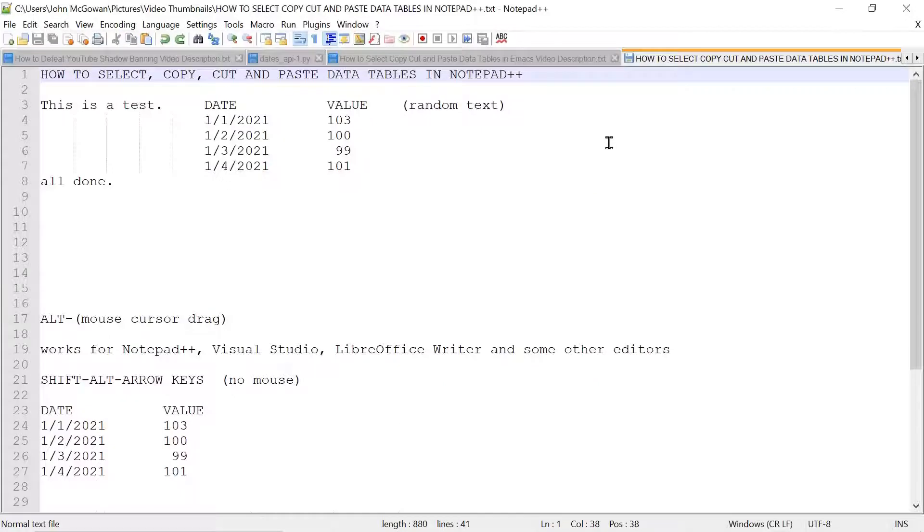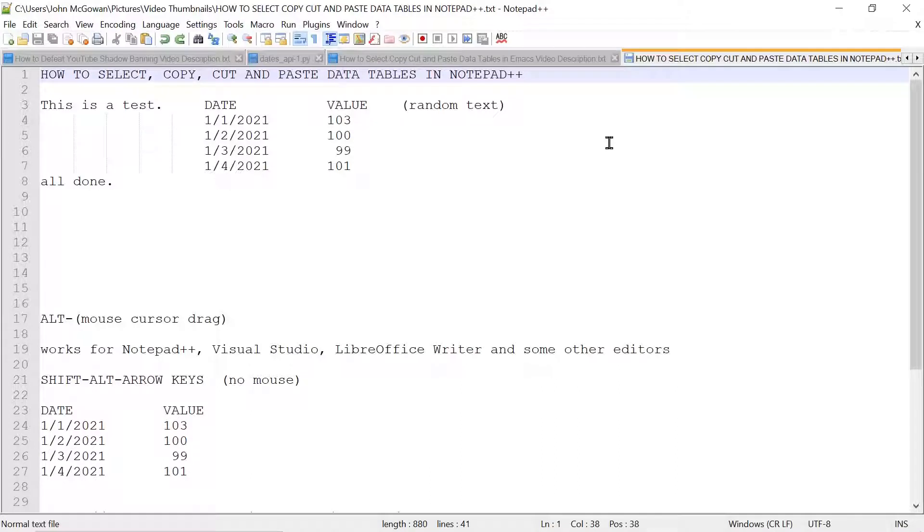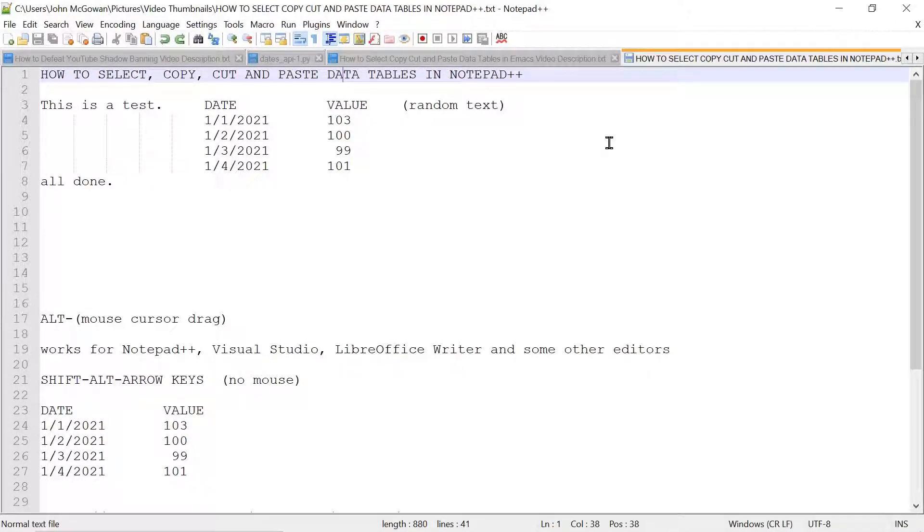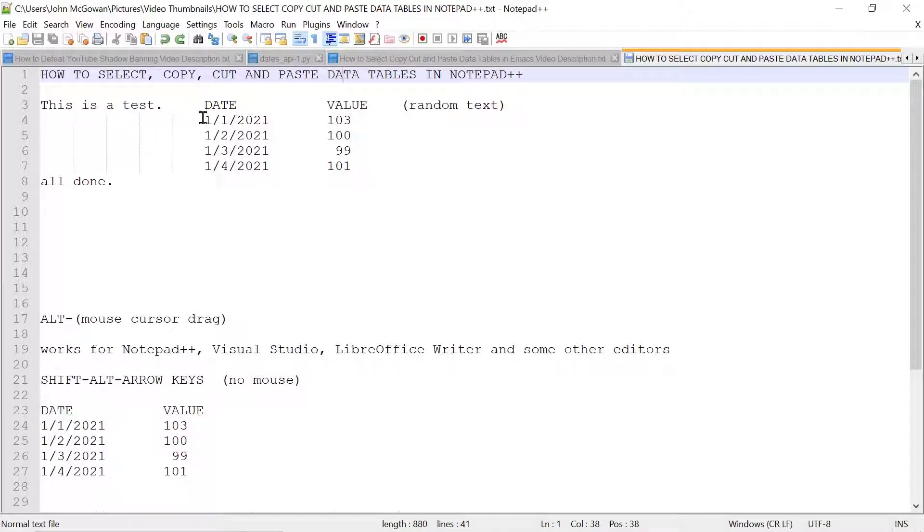In this video, I'm going to show how to select, copy, cut, and paste data tables in Notepad++. Notepad++ is a popular editor primarily for programming on the Windows platform. So let's start with it.